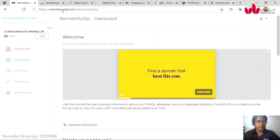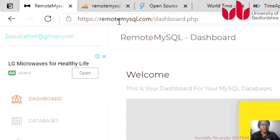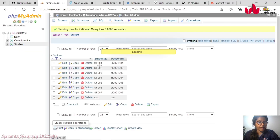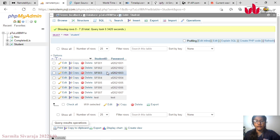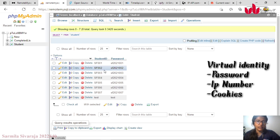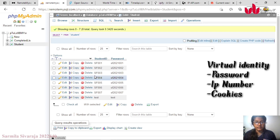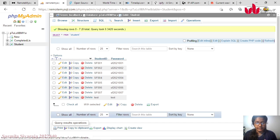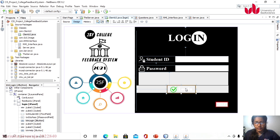I provide a unique student ID and password for each student. I am using remote MySQL.com for the database connection — this website provides a free database service. In the database tables, each student has a unique student ID and password. This is one example of virtual identity. Other examples of virtual identity include IP addresses or cookies, but here I am using the combination of student ID and password as the virtual identity.